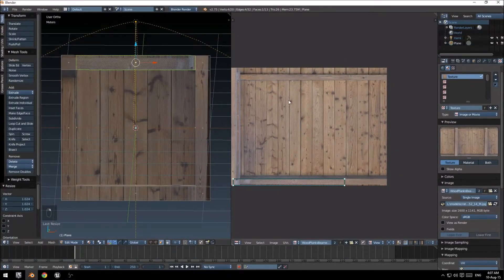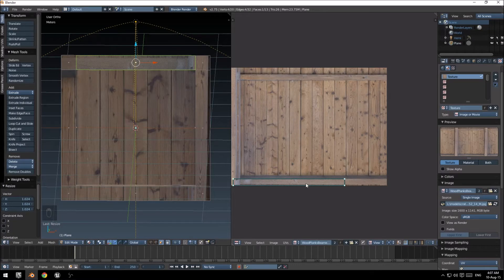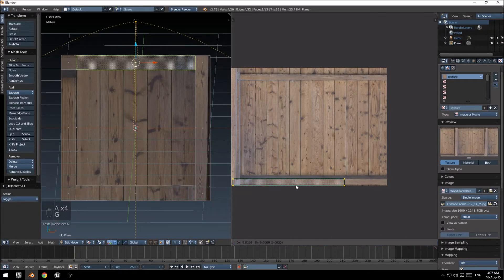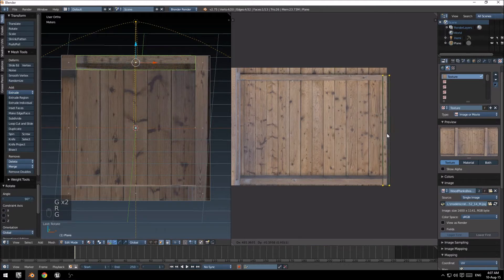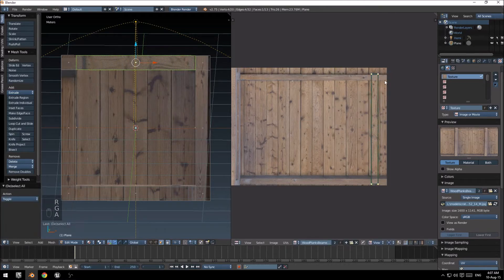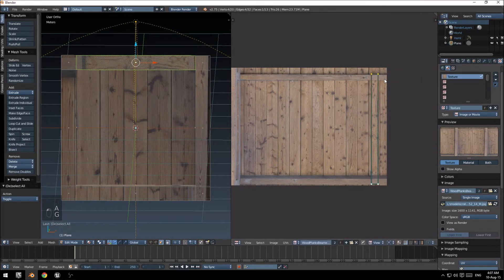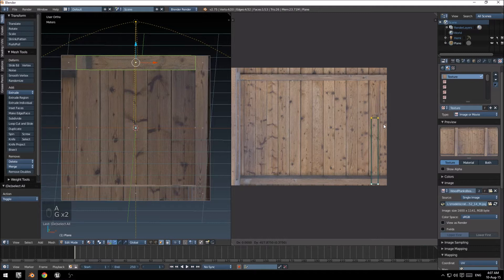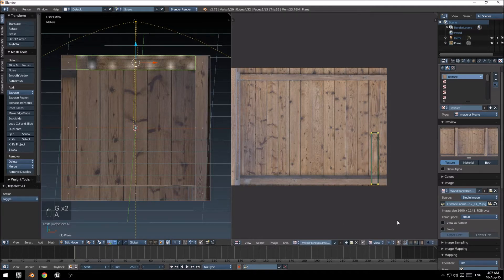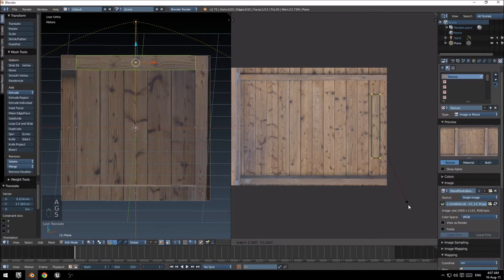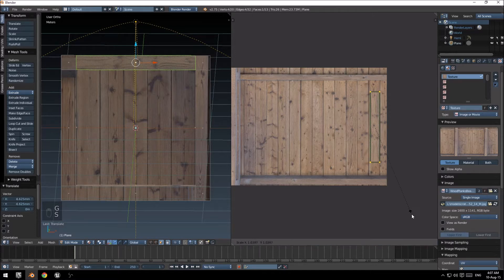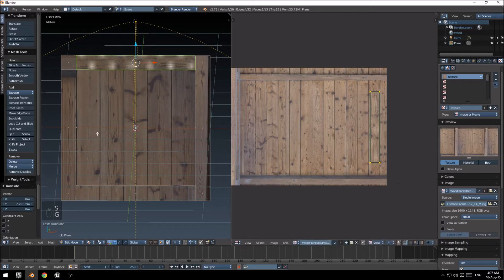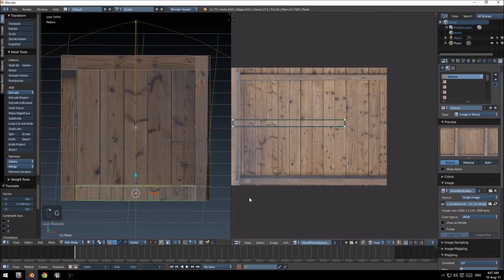Do the same with this over here. Select it, rotate it. I'll just also just make it a bit smaller. There we go.